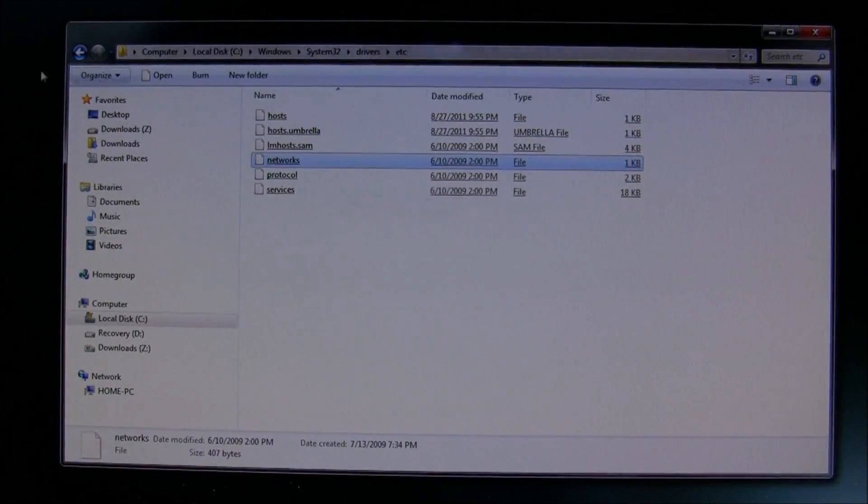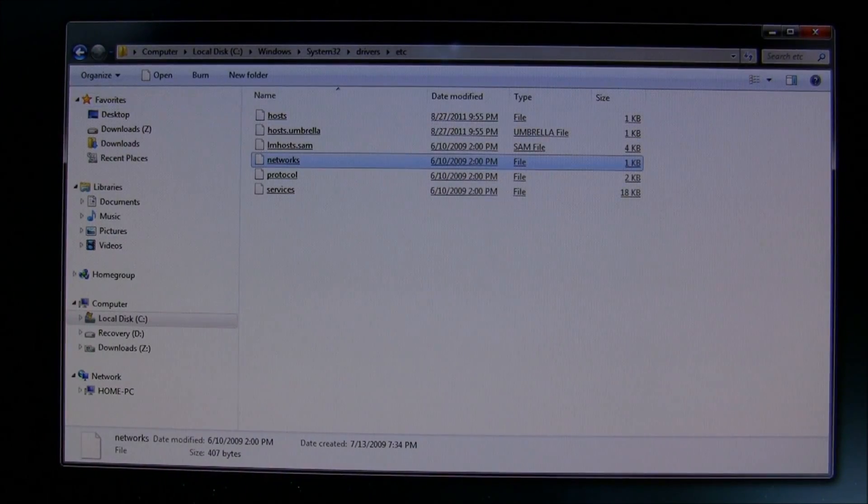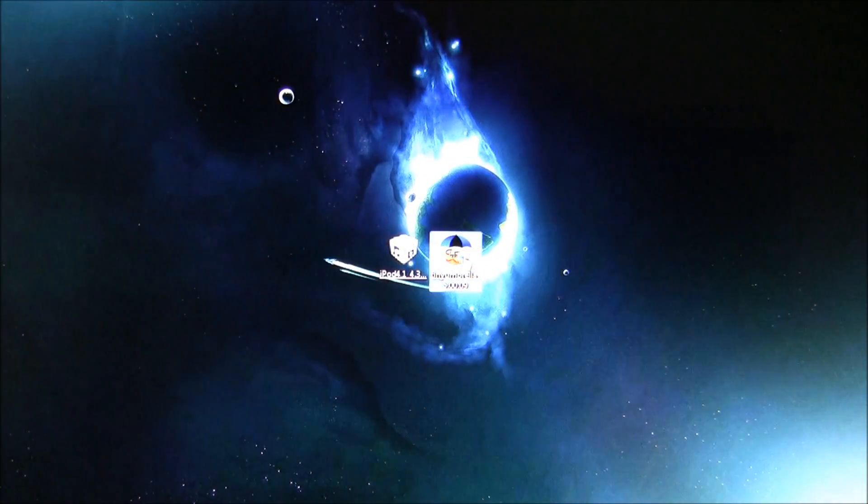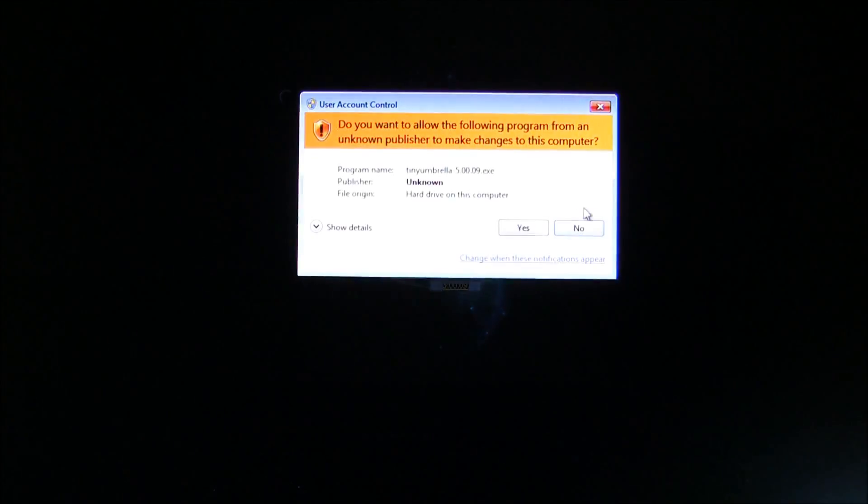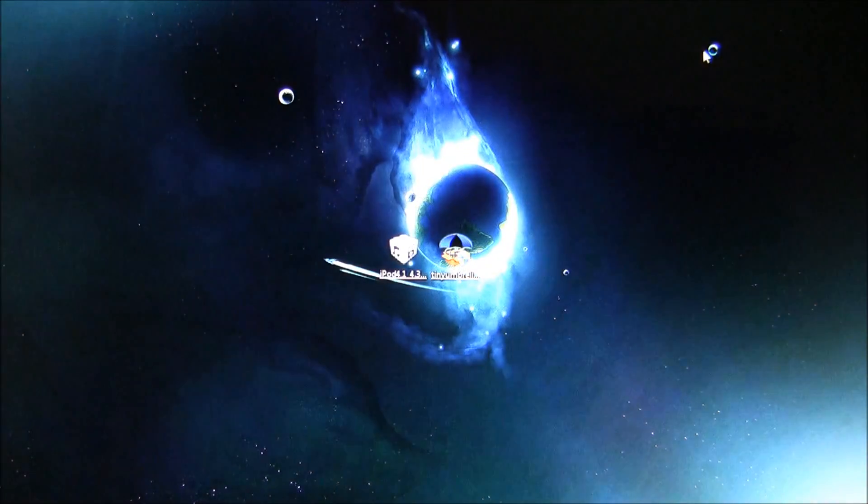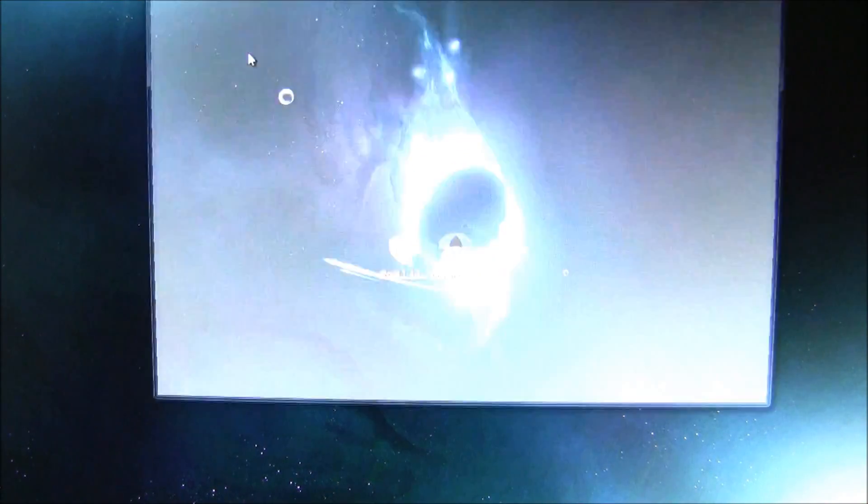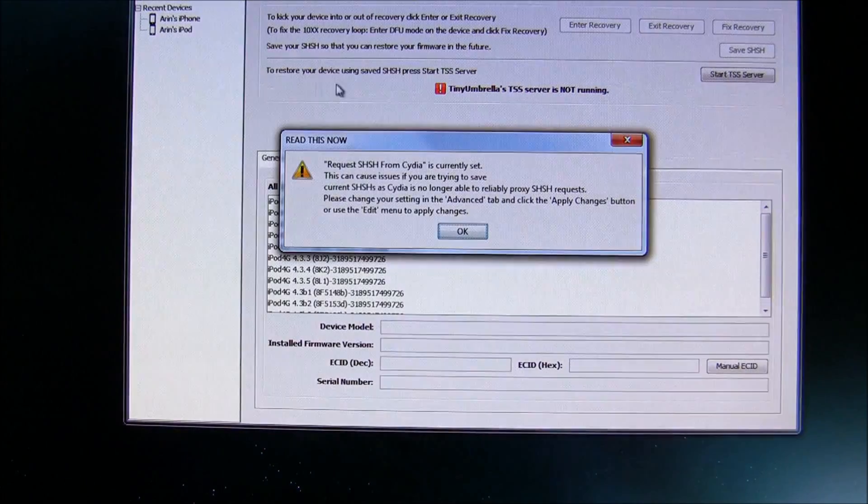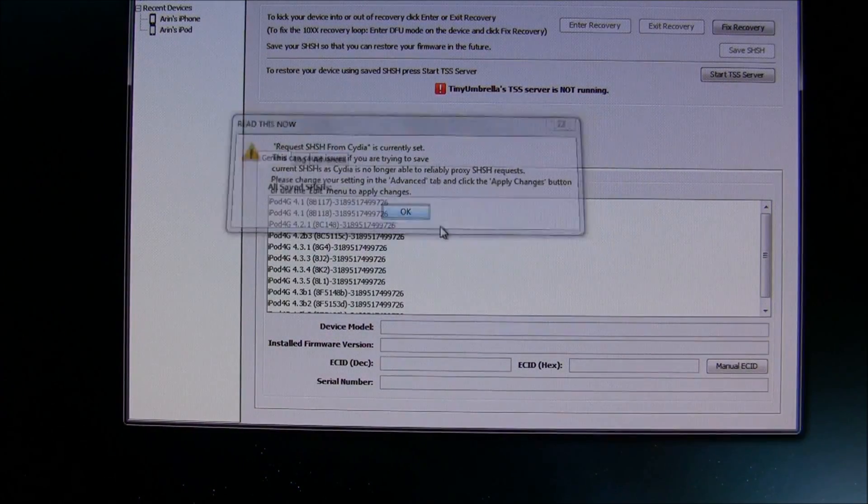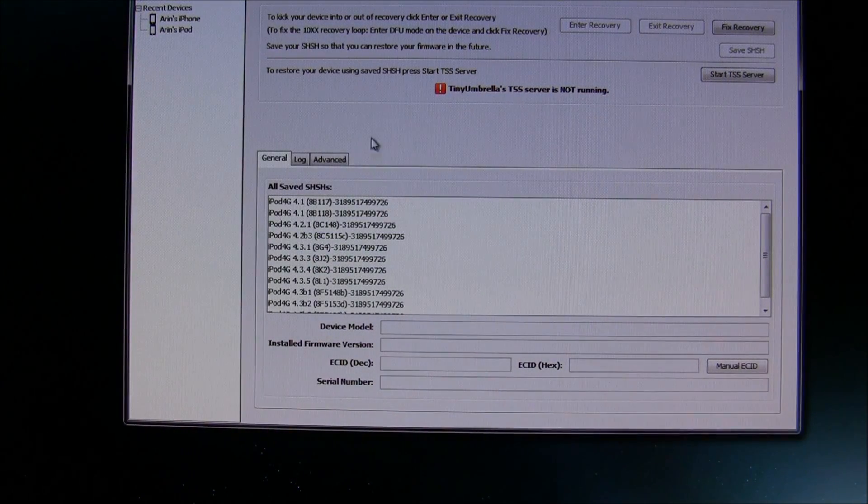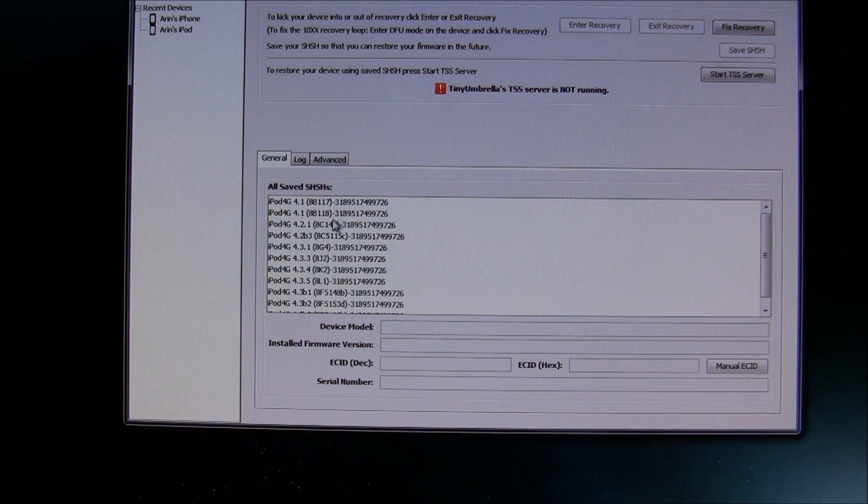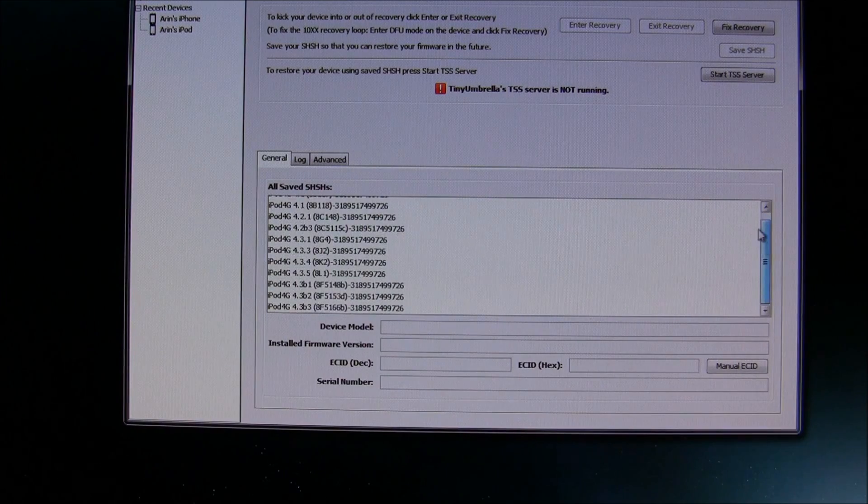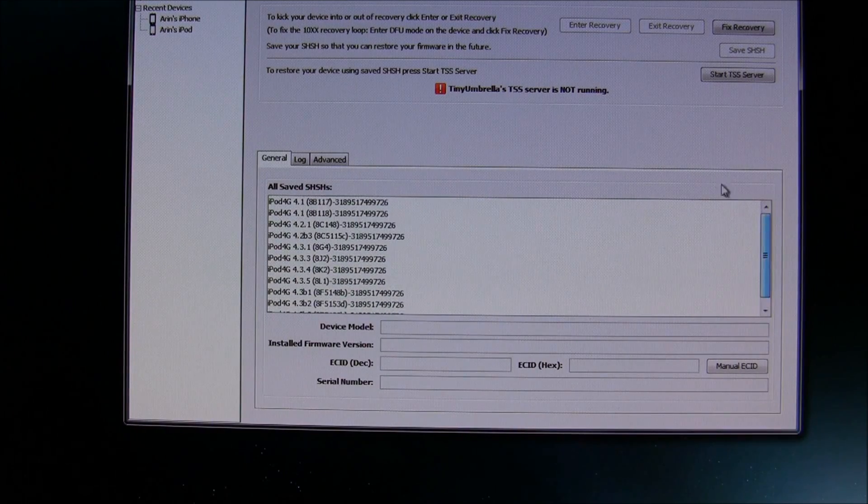Now that we're done with the host file, we can now move on to Tiny Umbrella. We'll click on it. Yeah, click Yes. Let it do its thing right here. Alright, this pops up. Just press OK. Now, this shows all my saved SHSHs.